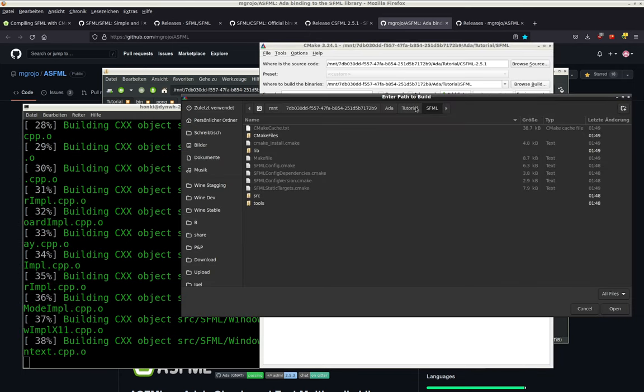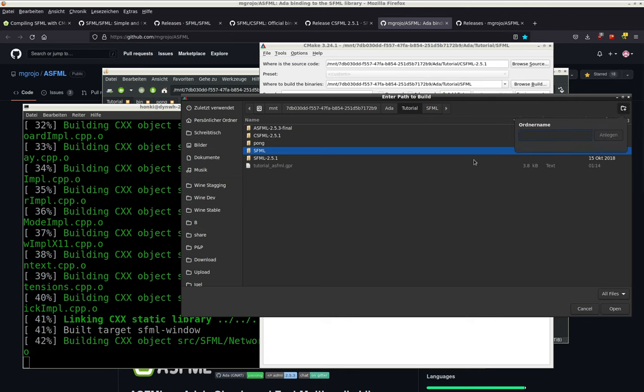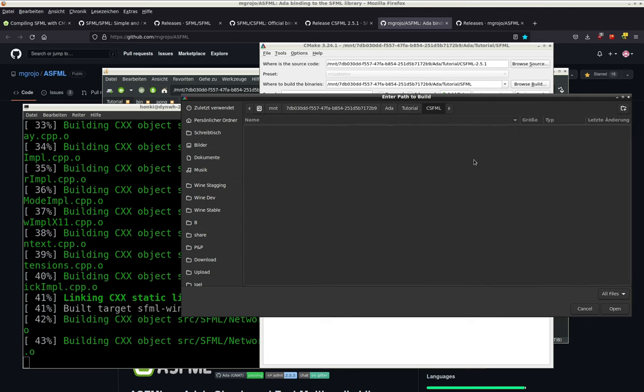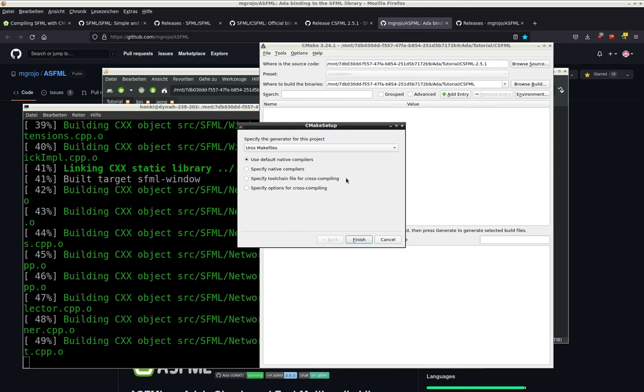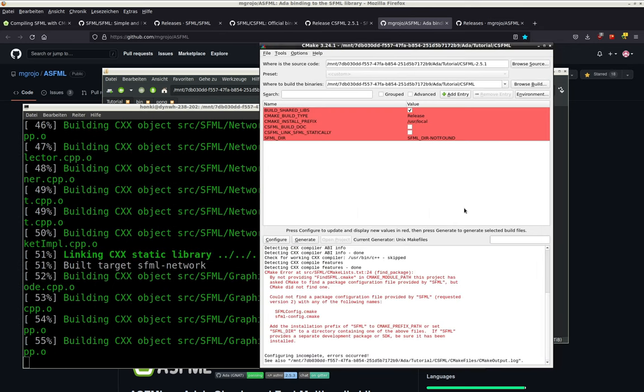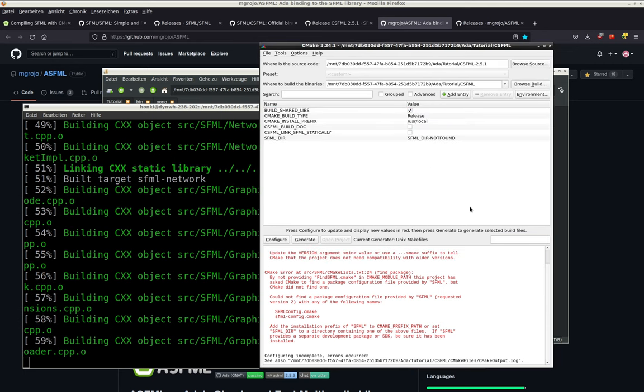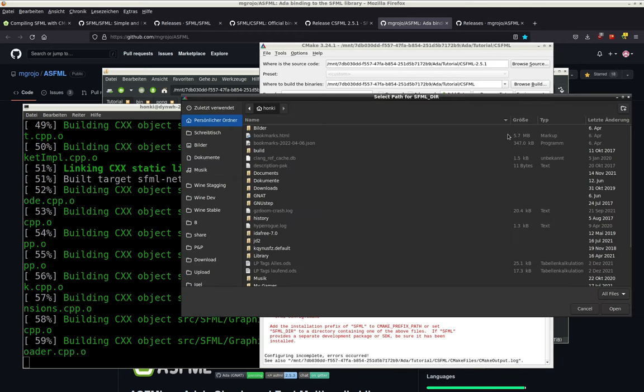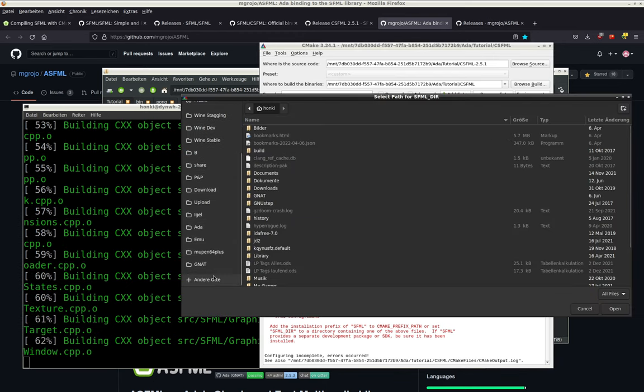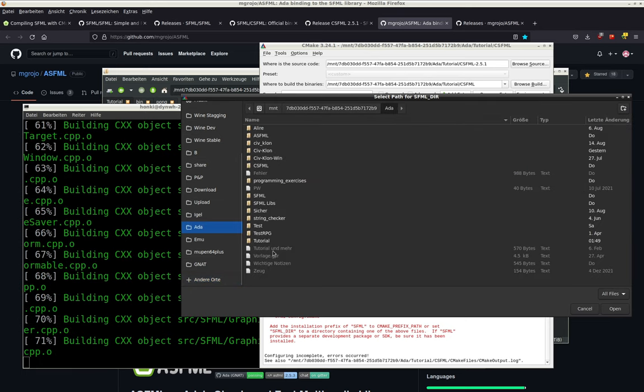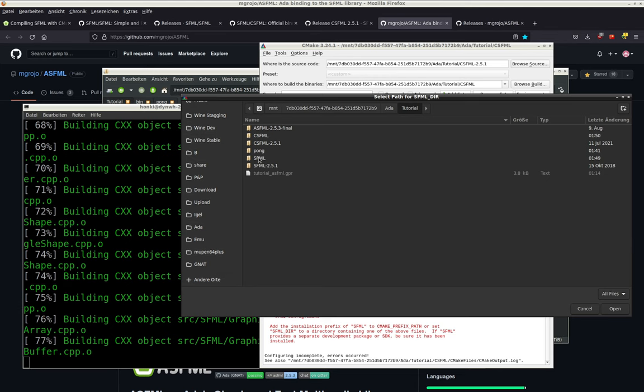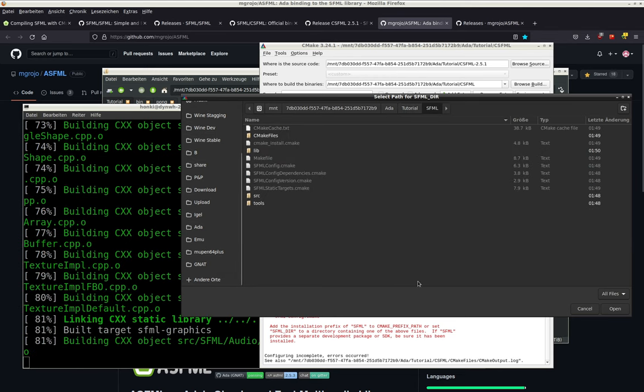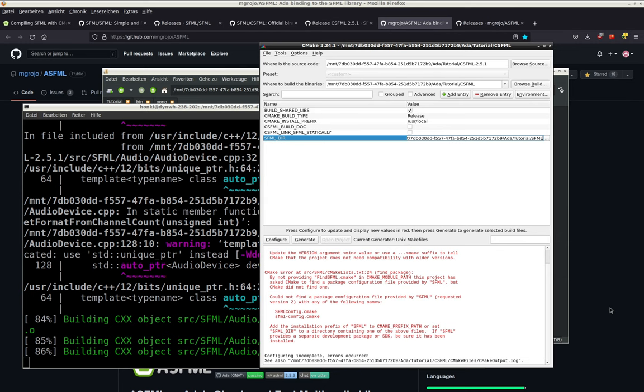While this compiles, you get already in the CSFML folder and make also a folder for the build. And the same like SFML, we configure this stuff, then we get this messages. Yes, we want the SFML folder that we just created. Where is it? Oh, here. So we give it the SFML folder where our CMake files are in.